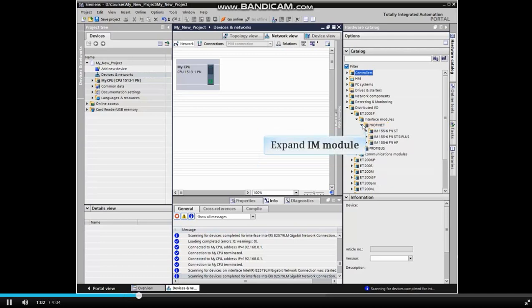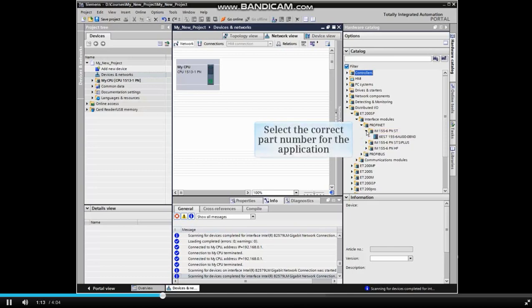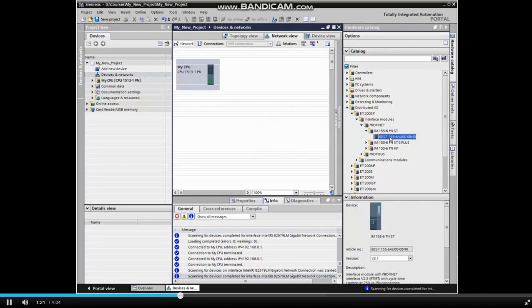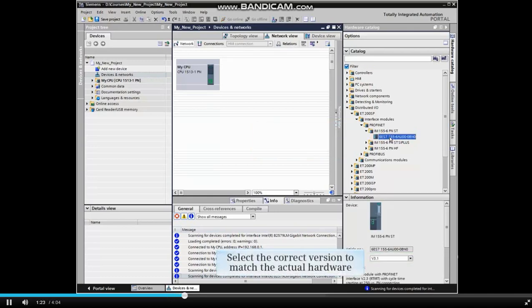We have an IM155-6PNST module in our ET200SP system. Expand the selection. Highlight the part number that corresponds to the actual hardware used if multiple selections are available. In the Information window, select the correct version to match the actual hardware.